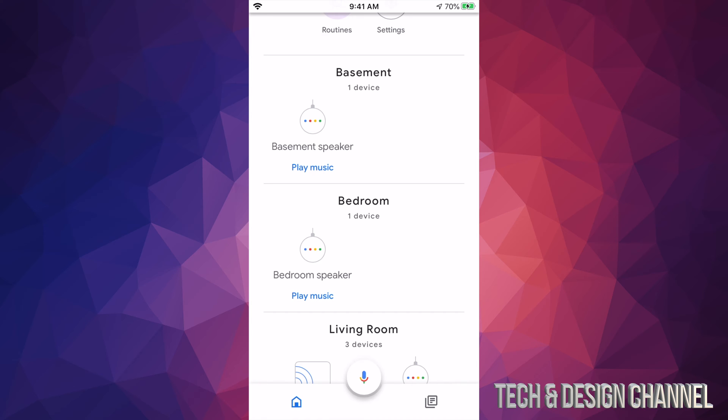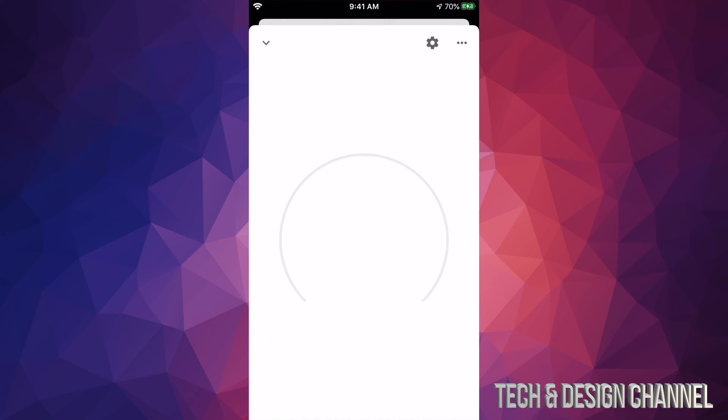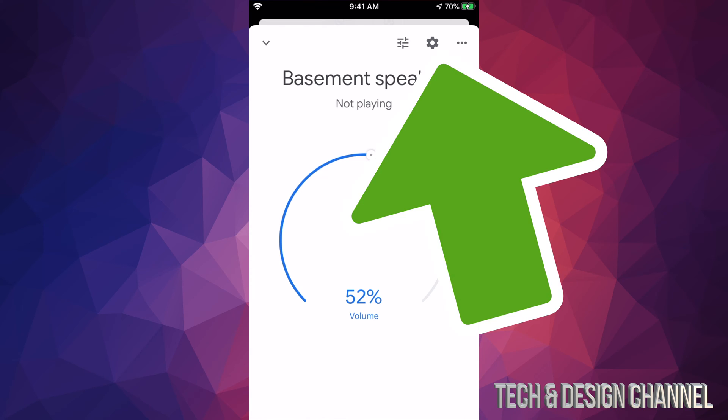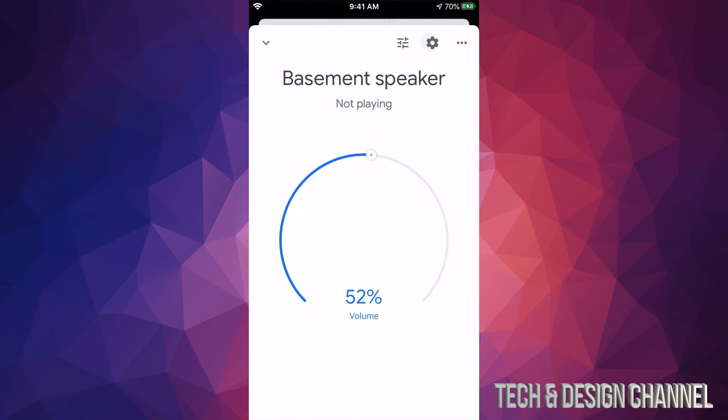So let's just choose any of these. Let's start off with basement speaker, for example. From here, you will see on the top right hand side in the middle, there's a gear icon and that icon is for your settings. So let's just tap right there.